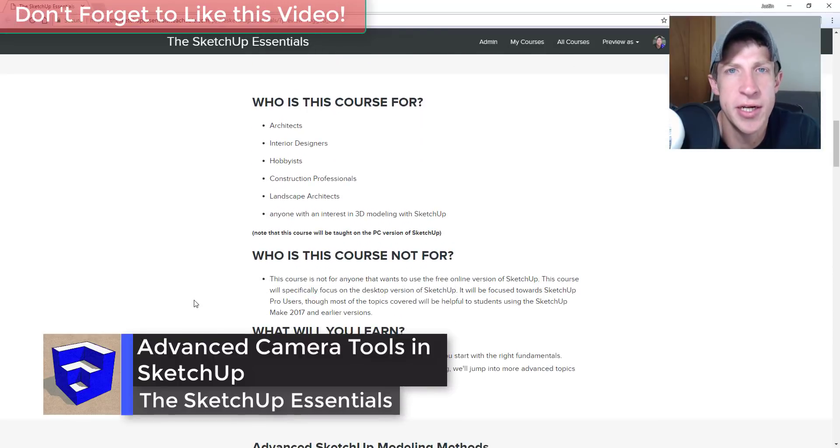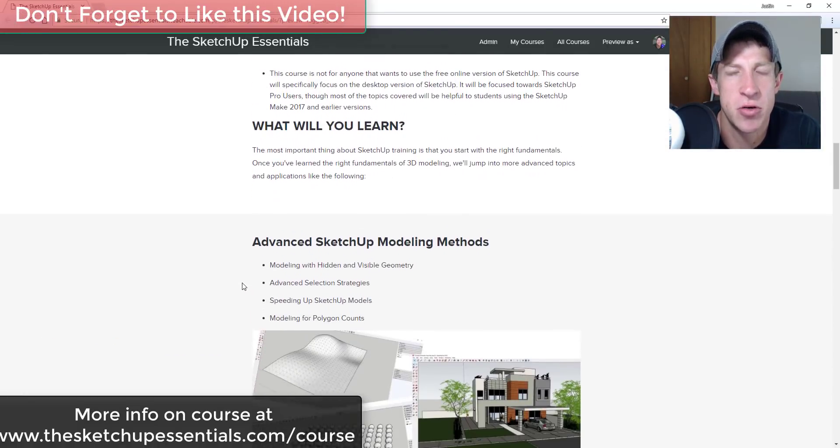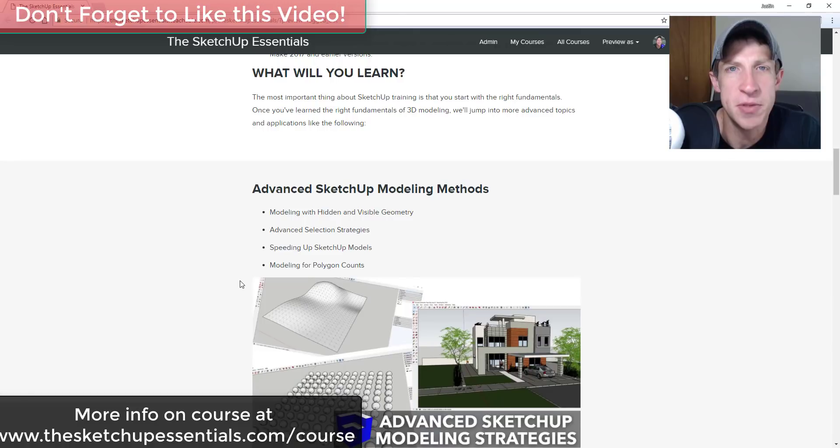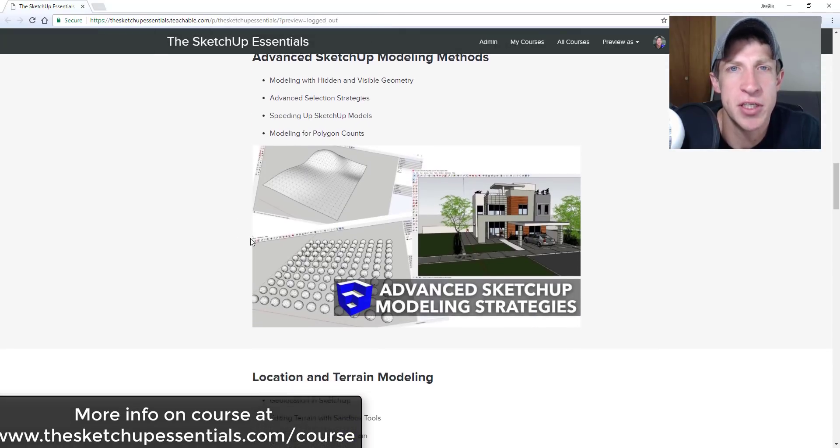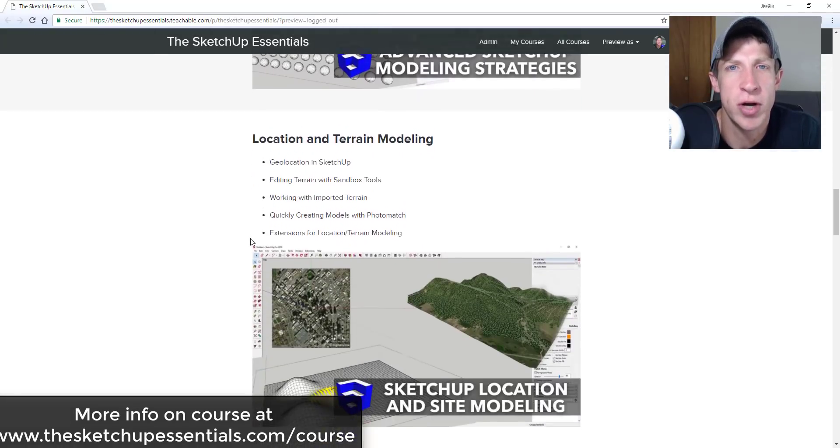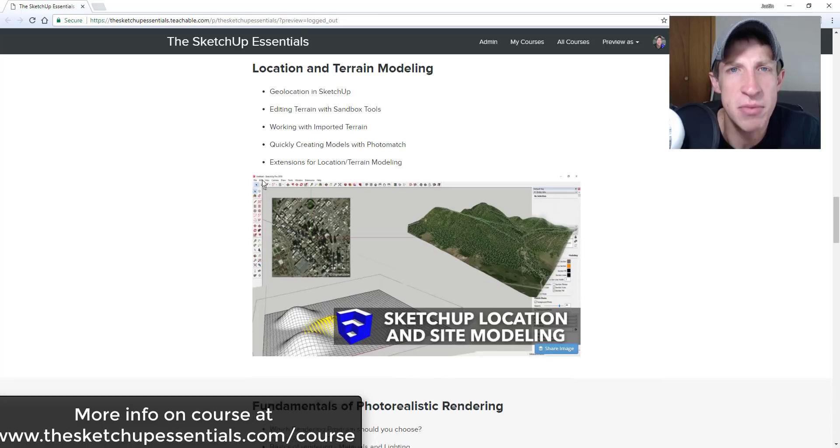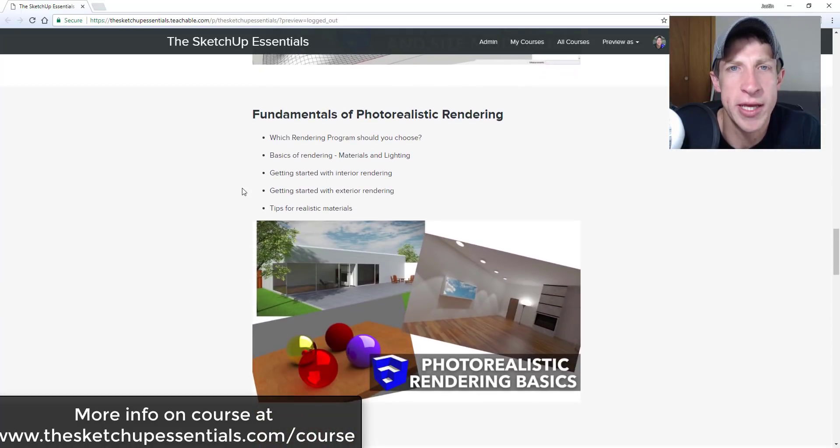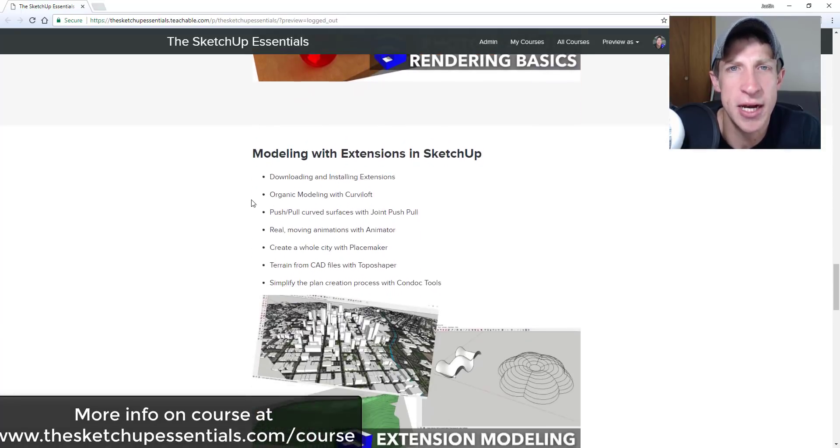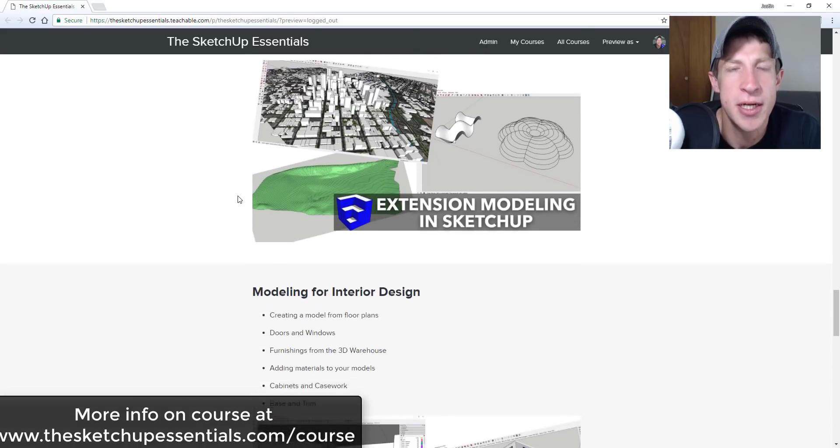Before I get started, today's video is brought to you by the SketchUp Essentials course. The SketchUp Essentials course is a course that I created to give a start to finish training within SketchUp. So if you're looking for a little bit more in-depth training, make sure you check that out at SketchUpEssentials.com/course.